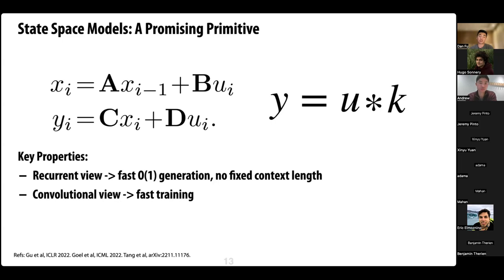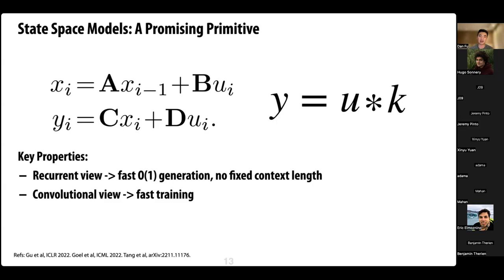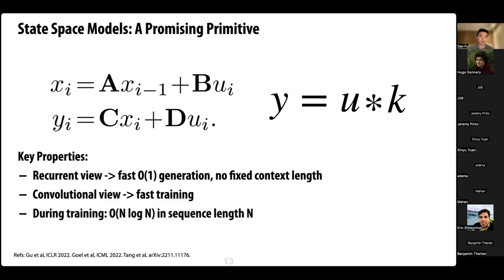A classic problem with recurrent networks is that they can be hard to train efficiently and suffer from vanishing gradients. Luckily, state space models also admit a convolutional view — the recurrent system on the left can be provably turned into a convolution on the right, where kernel k is the length of the entire input sequence. This essentially solves the vanishing gradient problem, and you can also parallelize it during training.